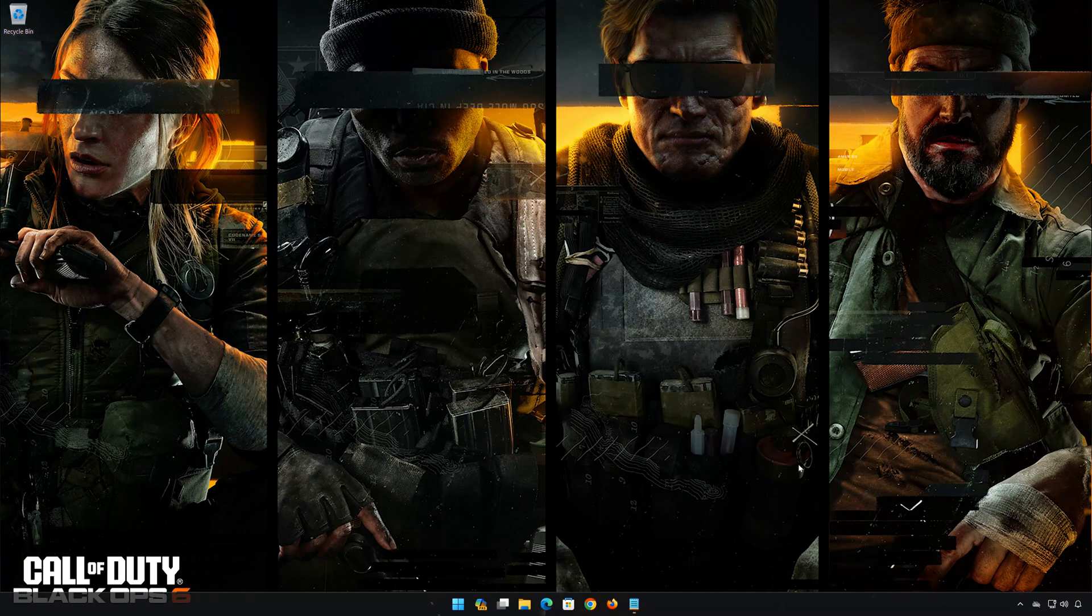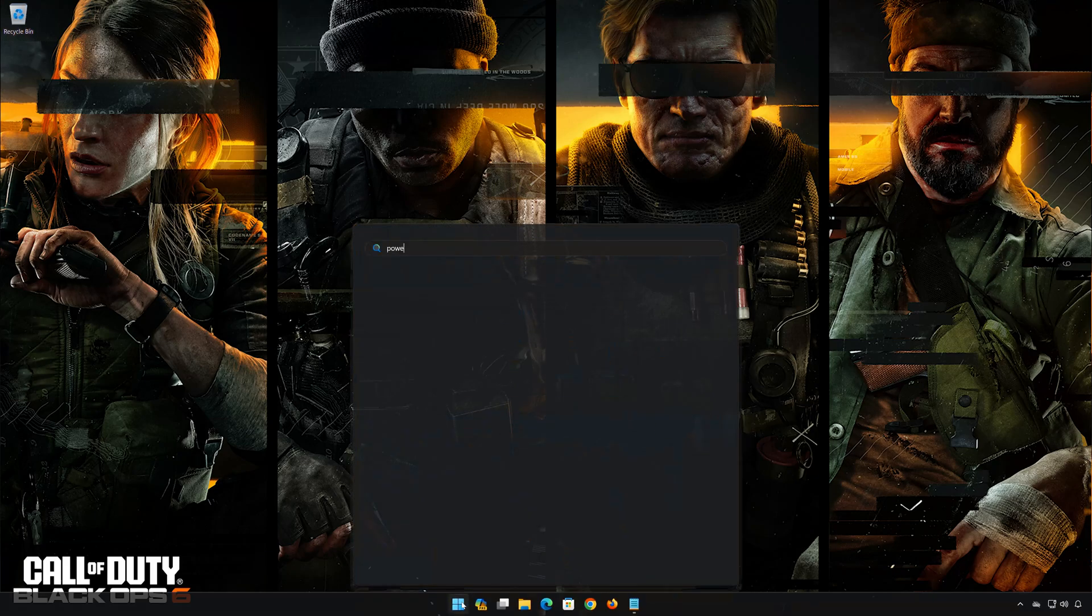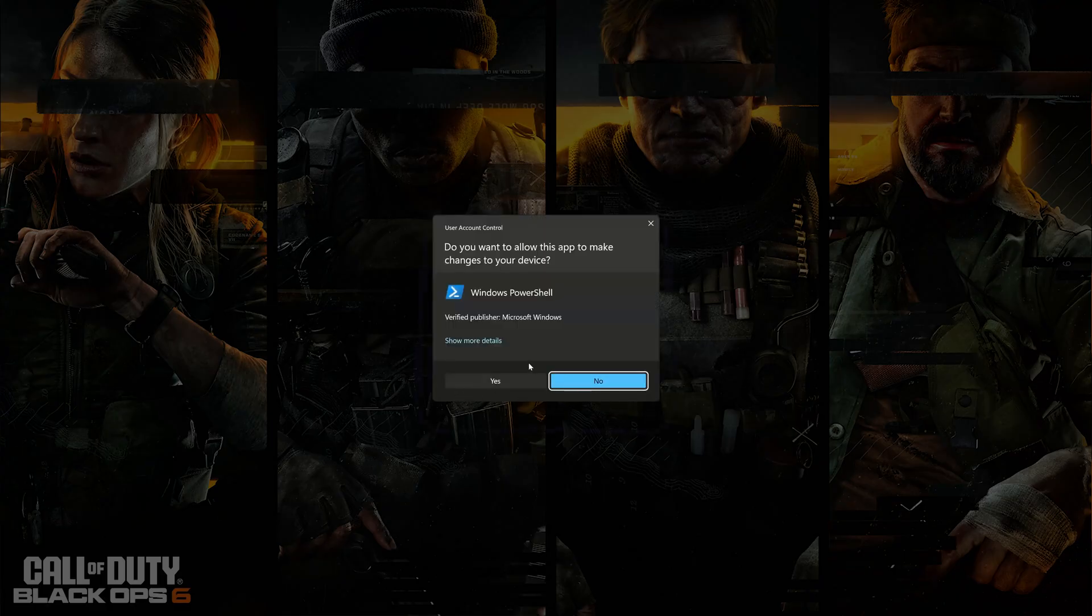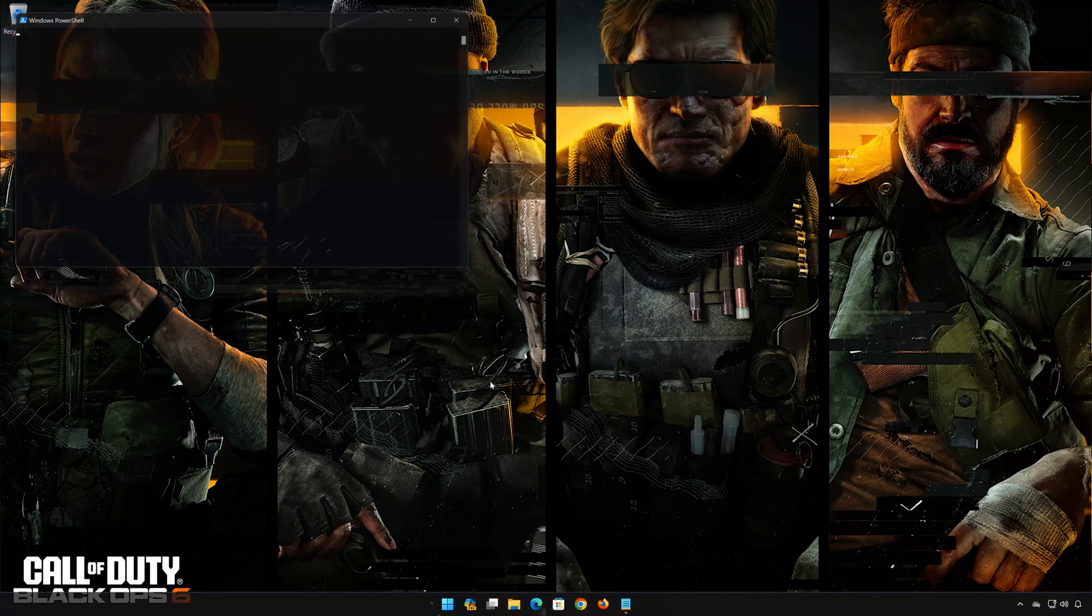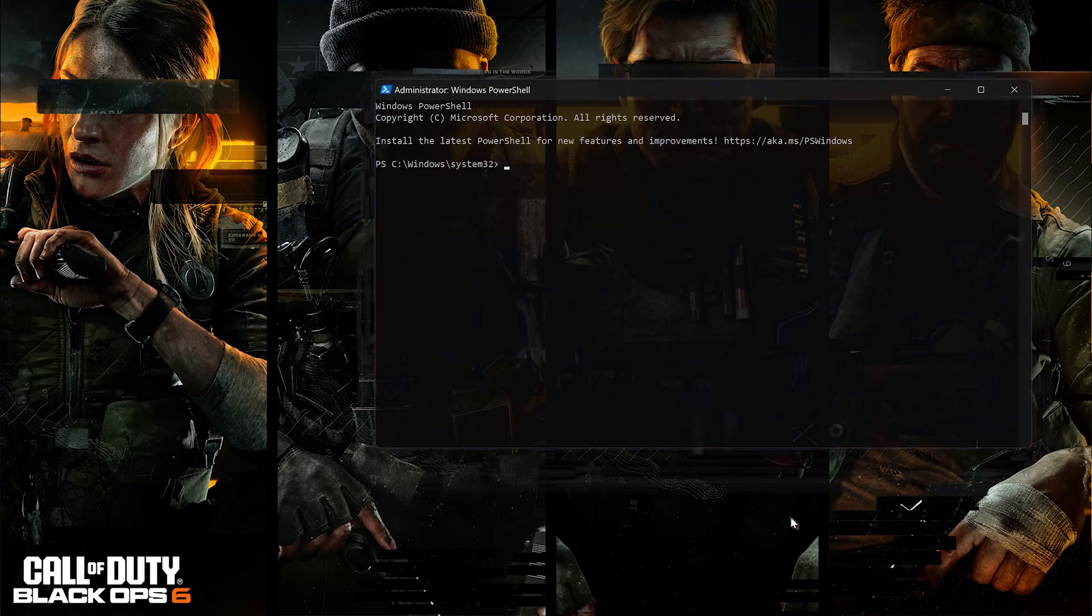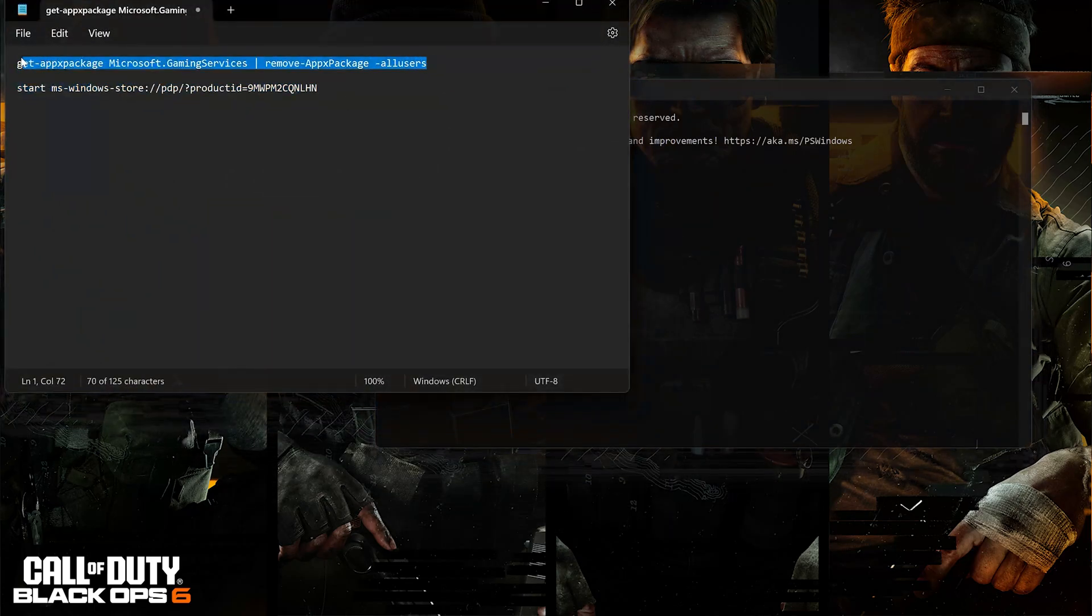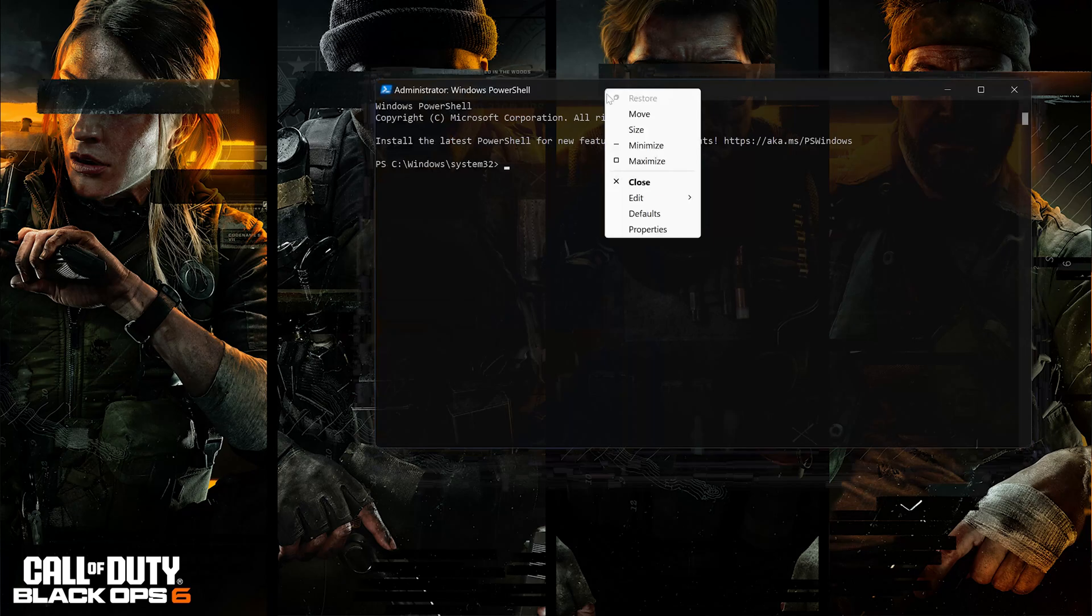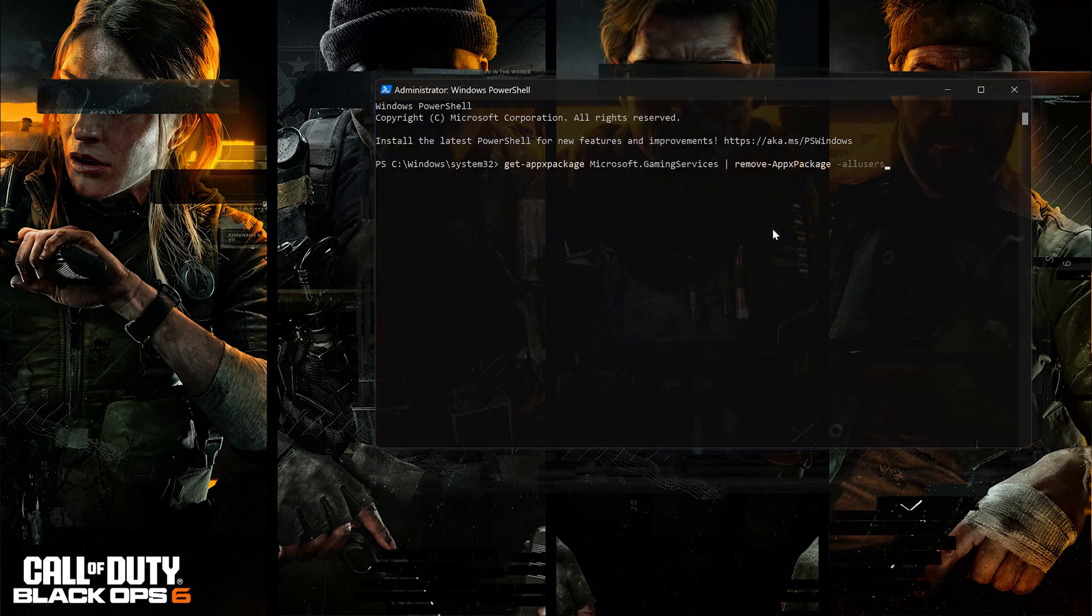First, open the Start menu. Type PowerShell. Press Run as Administrator. Press Yes. Copy the first command that you will find in the description of this video. Right click the PowerShell frame and select Edit. Select Paste. Now press Enter to uninstall Gaming Services.